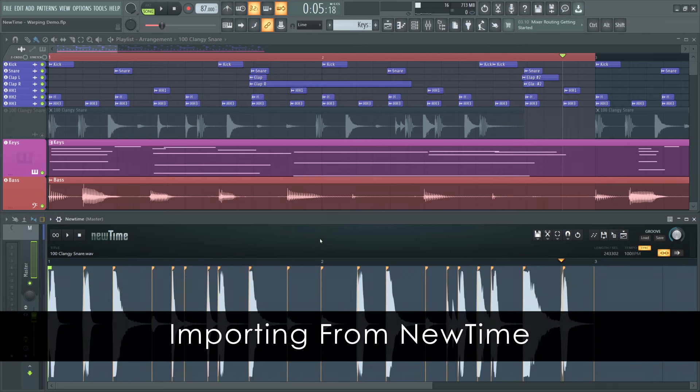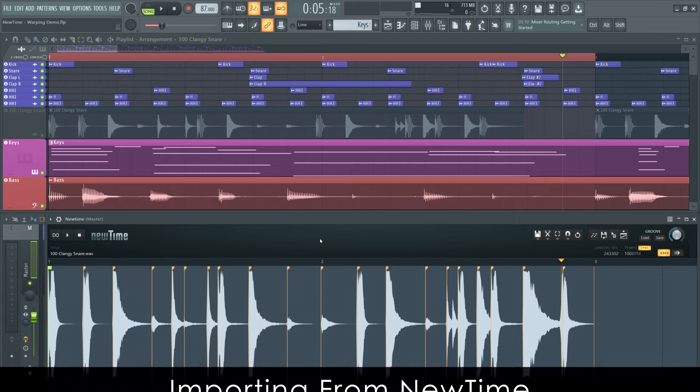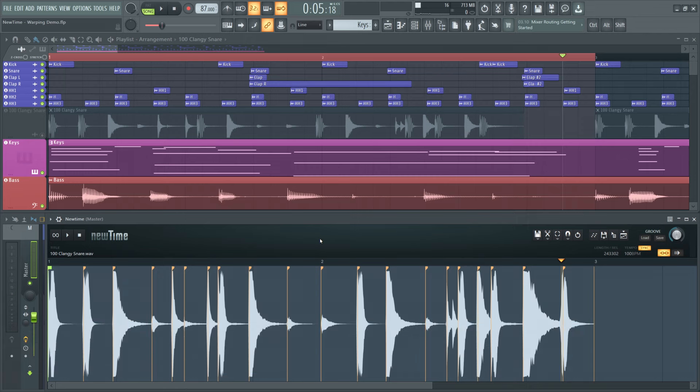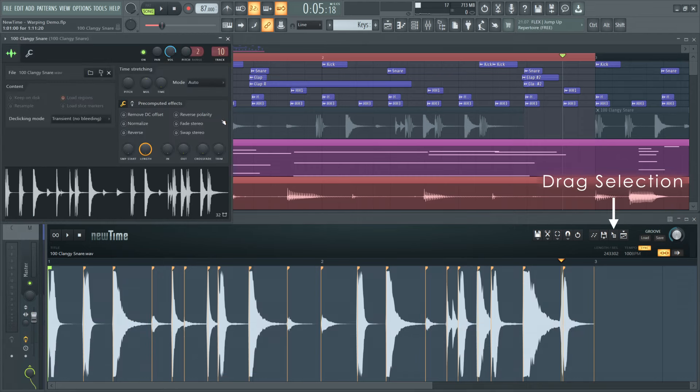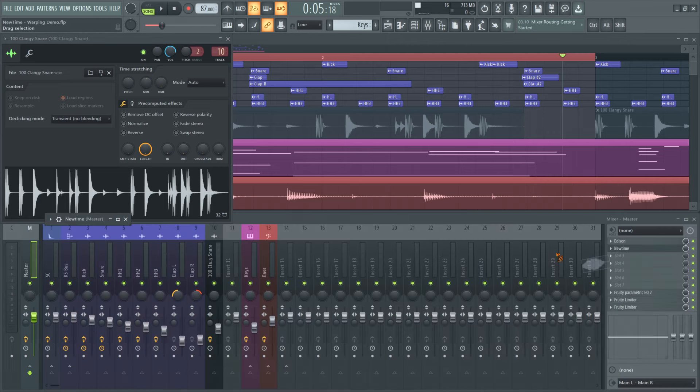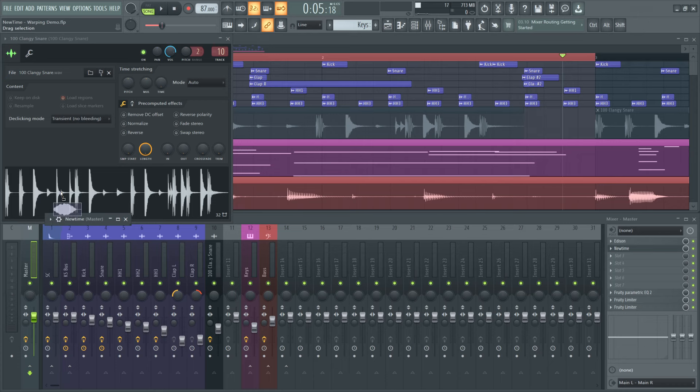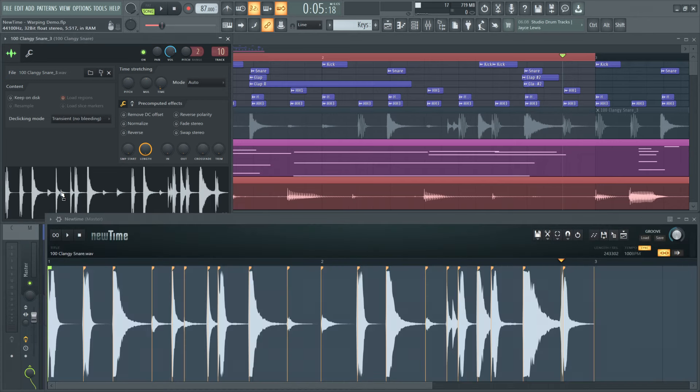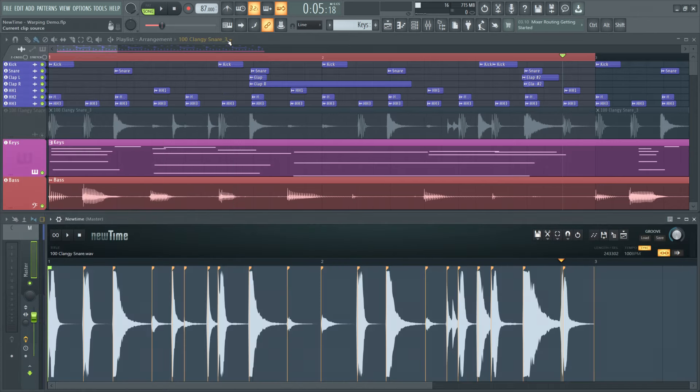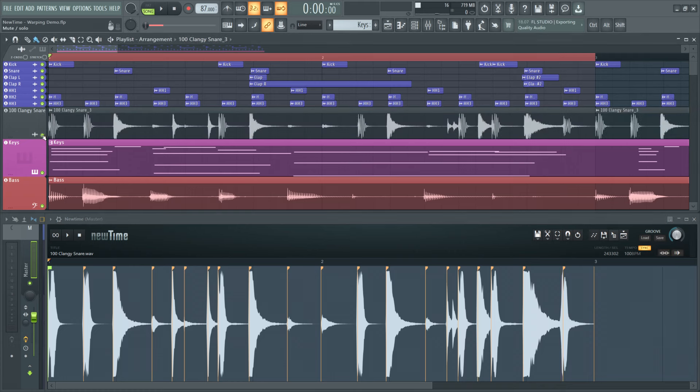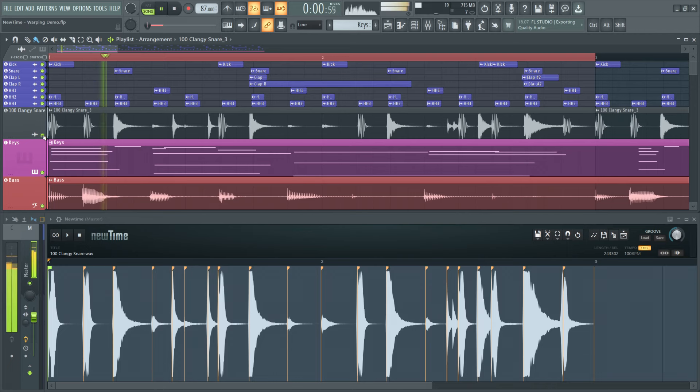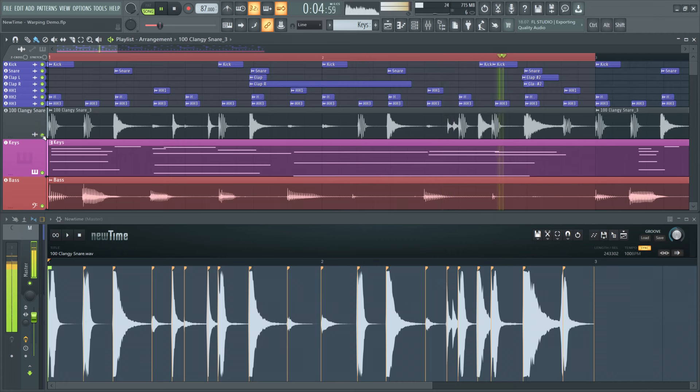I've gone ahead and warped this loop to be in sync with my other off-grid drums. Now, let's add it back into the channel it came from. We'll open its channel settings again, then click and drag on the drag selection button on new time. I'll just drop this in here, and it's updated the wave on the audio track. Let's turn slave playback to host off so new time doesn't play and have a listen. Ah, much better.